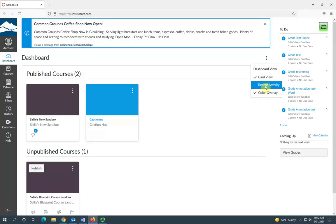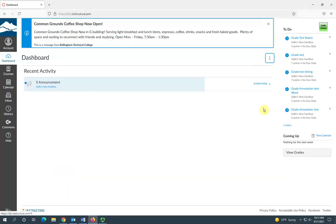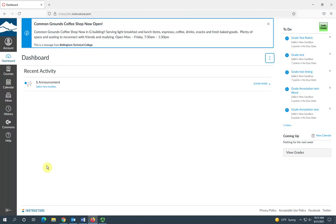The recent activity view is just a list of recent activity in all of the courses that you're enrolled in.